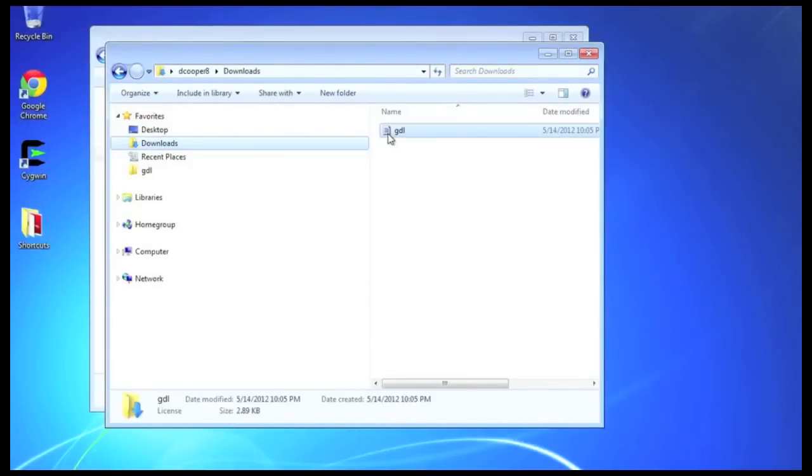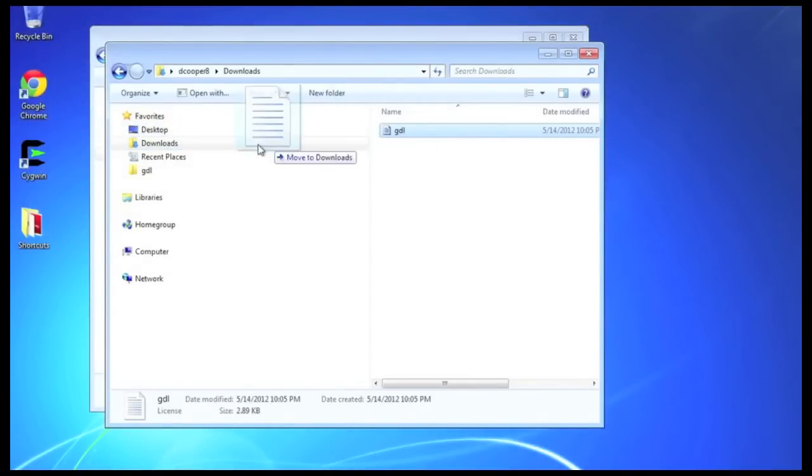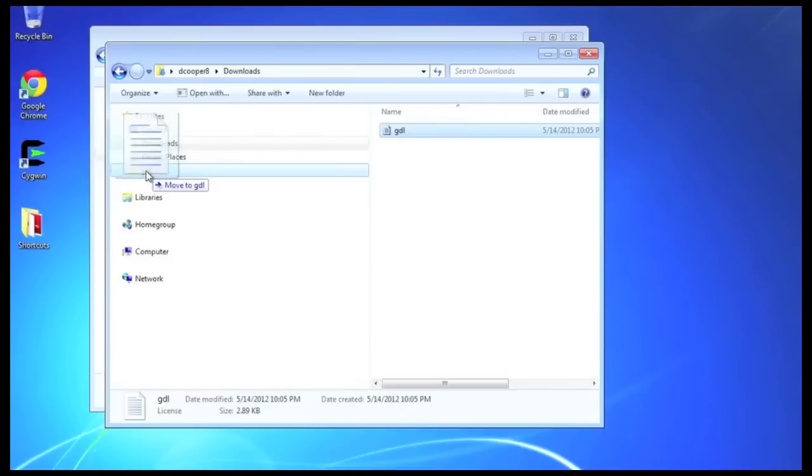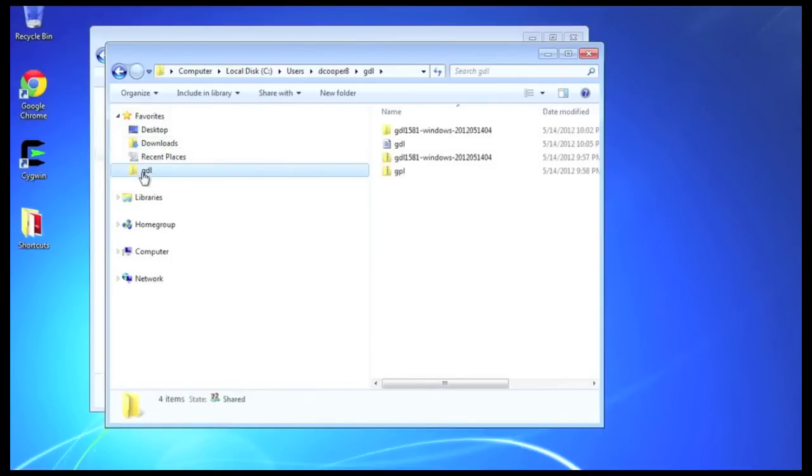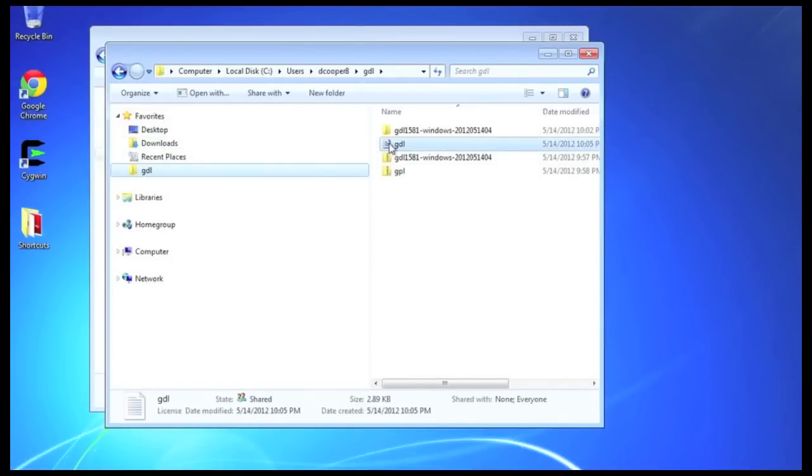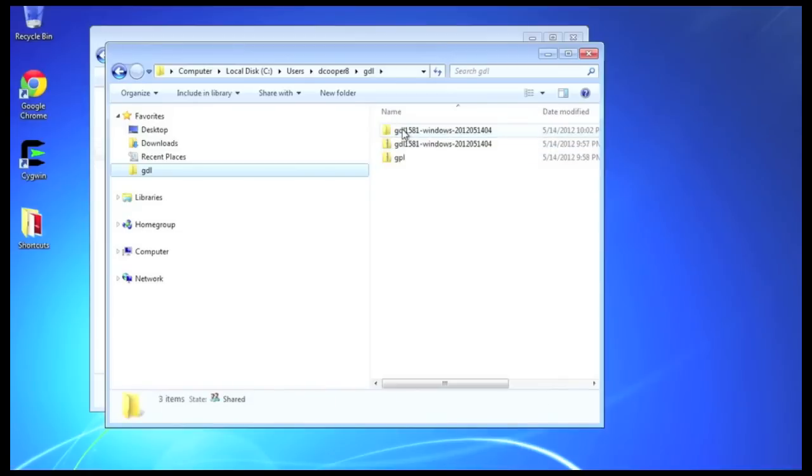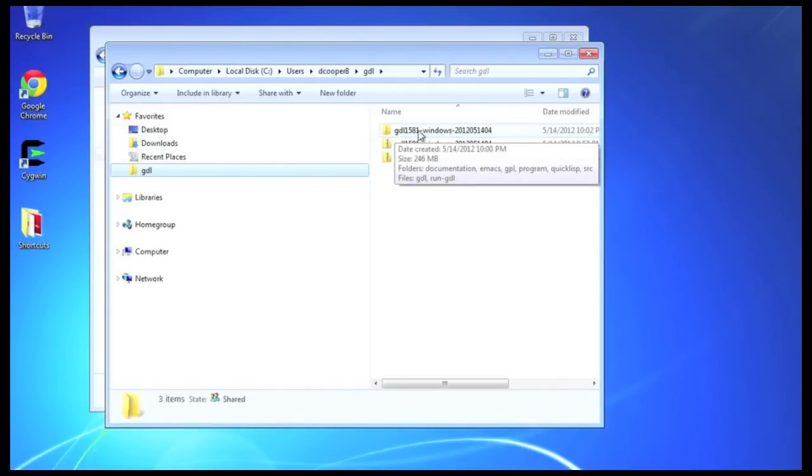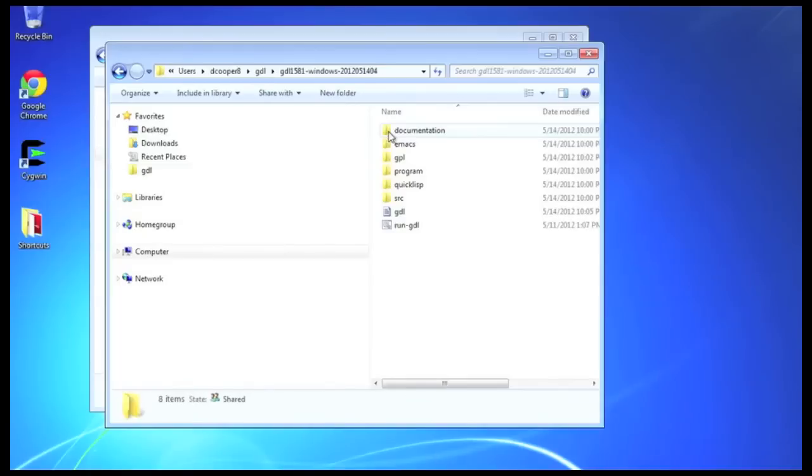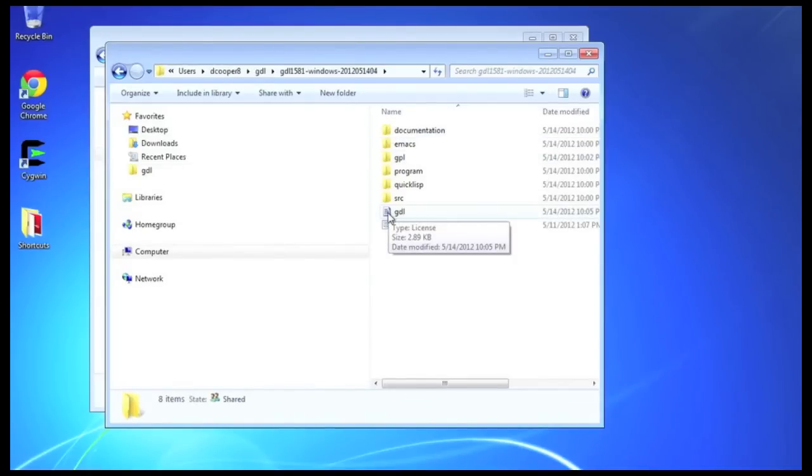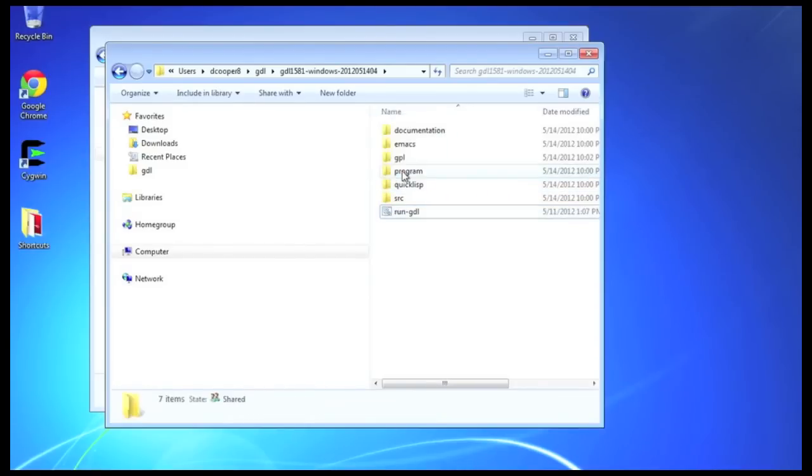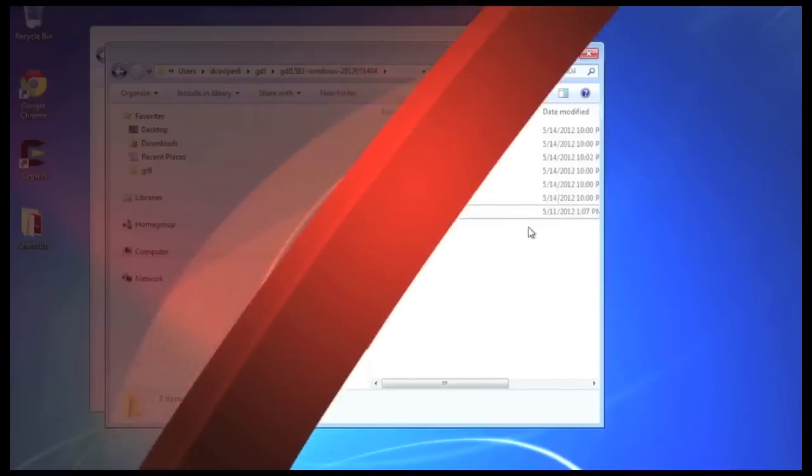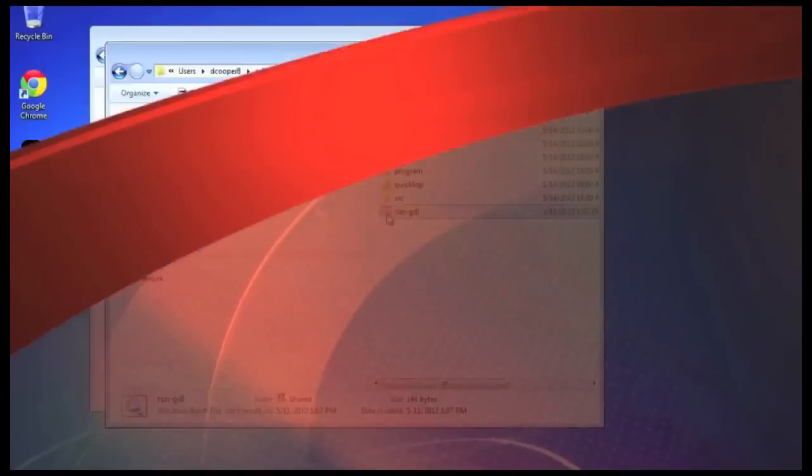And from there, we'll drag it into the GDL folder. But we're not quite done because it's supposed to go in the GDL 1581 program folder. So, there it is in the GDL 1581 windows. And finally, we'll take it from there and drag it into the program folder. That's where that license file actually has to be. So, that's the last step of installation.